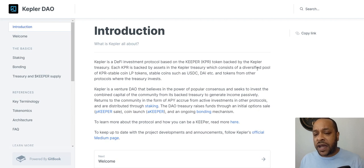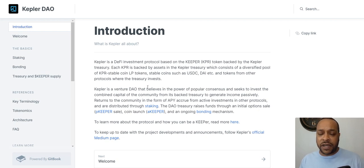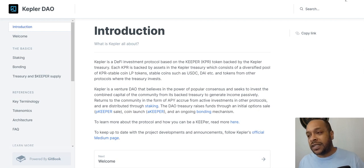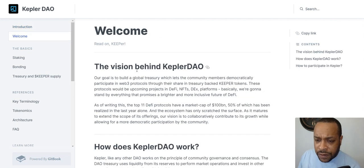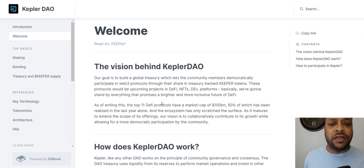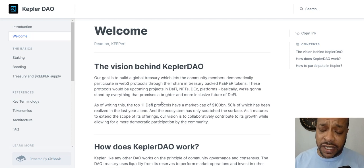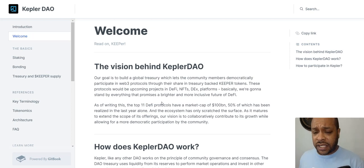Kepler is an investment protocol where each token is backed by assets in the treasury, which consists of a diversified pool of Keeper, stable coins, and liquidity provider tokens. They use a process called bonding, where they take liquidity tokens from other protocols. The big difference besides that is just starting early. They also appear to be genuinely trying to decentralize the treasury.